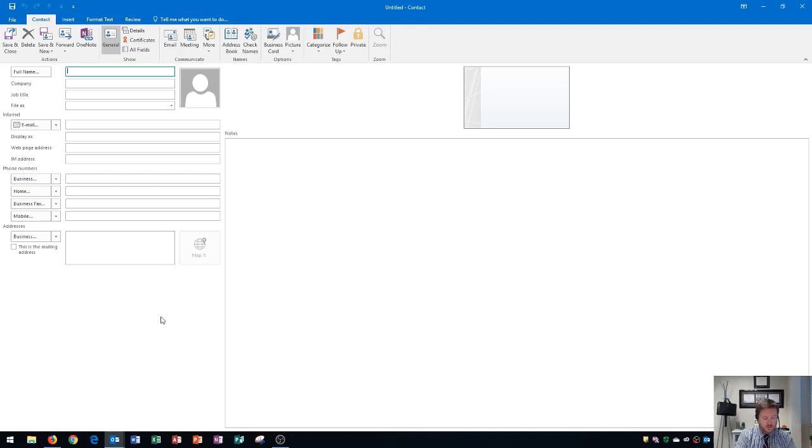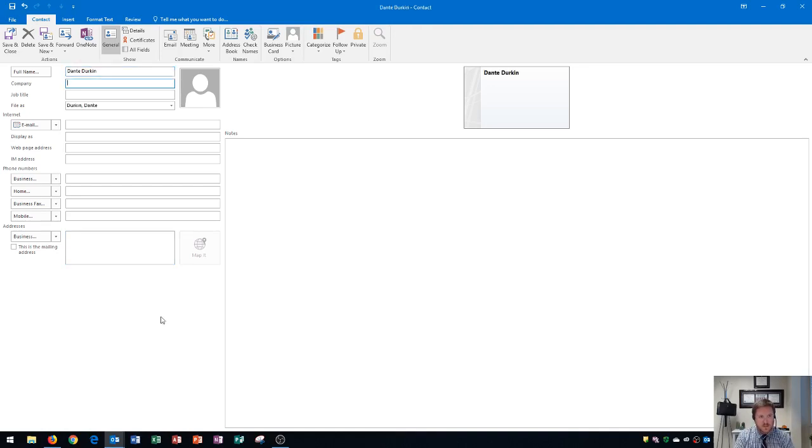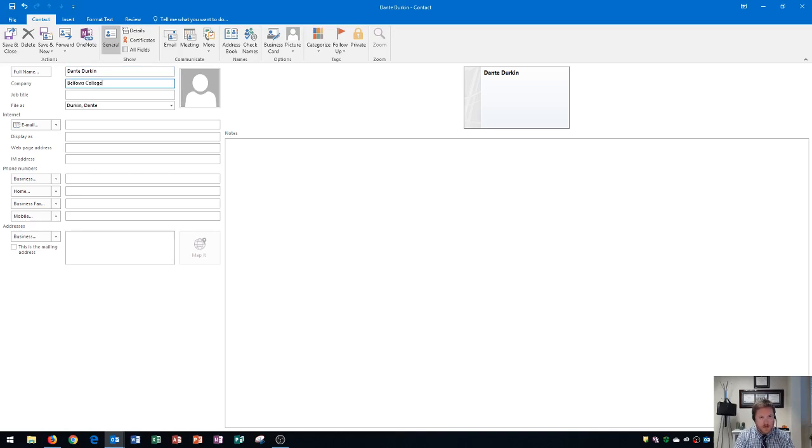Let's start by typing the person's name. You're going to want to type the person's first name first and then their last name. Next you can press tab and it'll take them to the company. This is where you can type in the person's company. After you type the person's company, you can press tab to go down to the job title and this is where you can type in their job title.